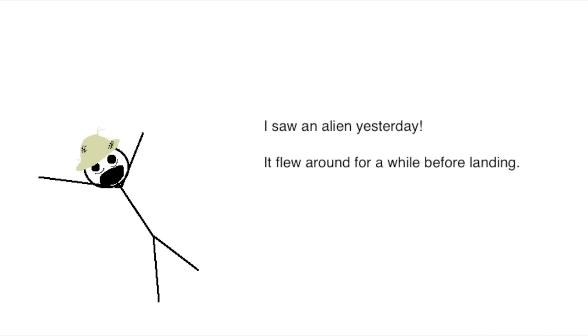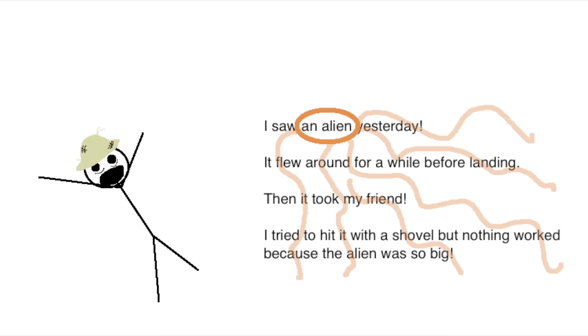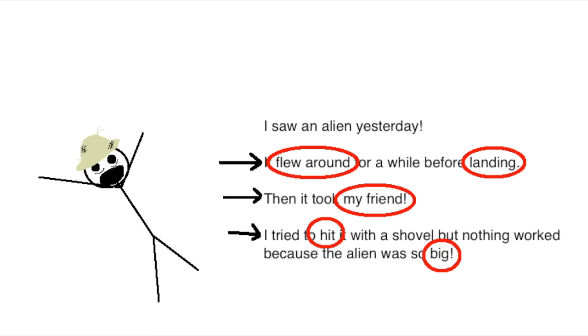Like, imagine someone talking to you and they say, we saw an alien yesterday. It flew around for a while before landing, then it took my friend. I tried to hit it with a shovel, but nothing worked because the alien was so big. Notice how the alien is basically the topic of the entire monologue. But in most of these sentences, all of the emphasis was on the other parts of the sentence, never on the word 'it' which represented the alien.